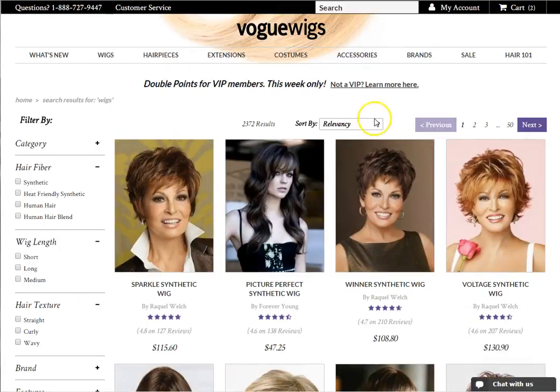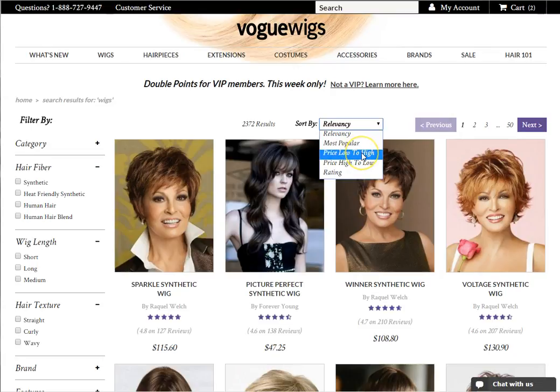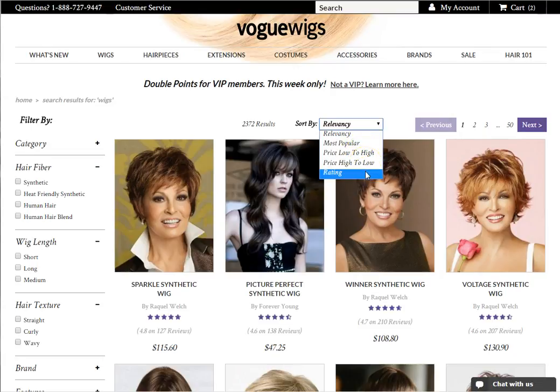You can also sort the items by relevancy, most popular, price low to high, price high to low, or rating. For example, when sorting by rating, products that have the highest review average will be sorted first.